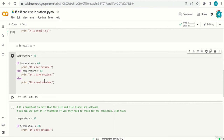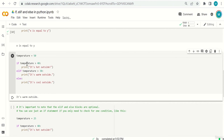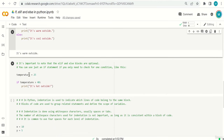Running the code: 'it's cool outside'. Is temperature > 40? No. Is temperature > 30? No — it equals 30. So the else is executed. If I change temperature to 50: 'it's hot outside' because 50 > 40. If I make it 31: 'it's warm outside' because 31 > 30. When temperature was 50, why didn't the elif run too? Because Python goes top to bottom — once the first condition is met, it skips the rest.